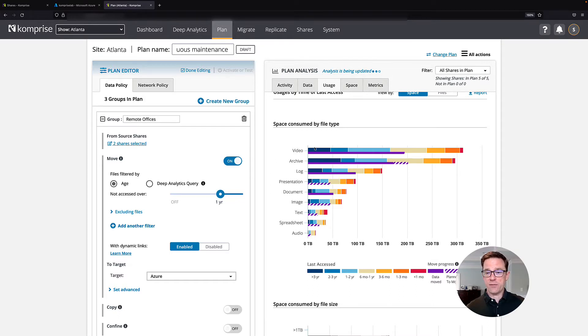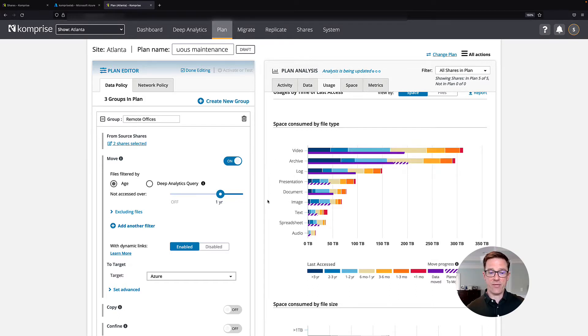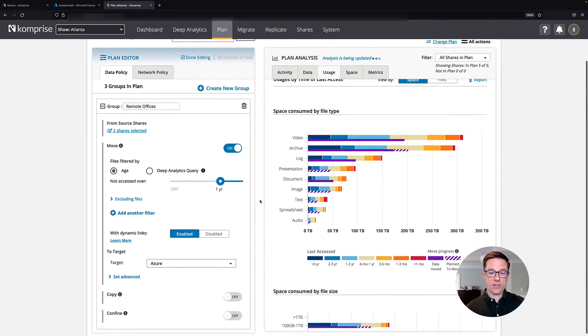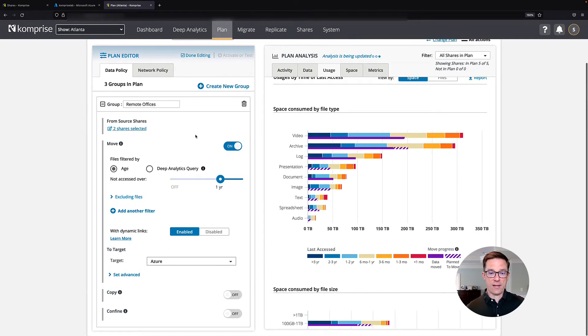Here I'm showing the different types of data that I have, and then I can also create a plan that will help you move your data to Microsoft Azure.